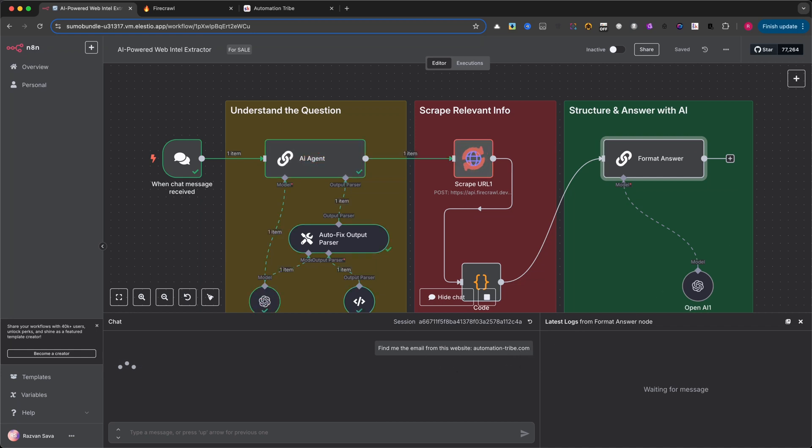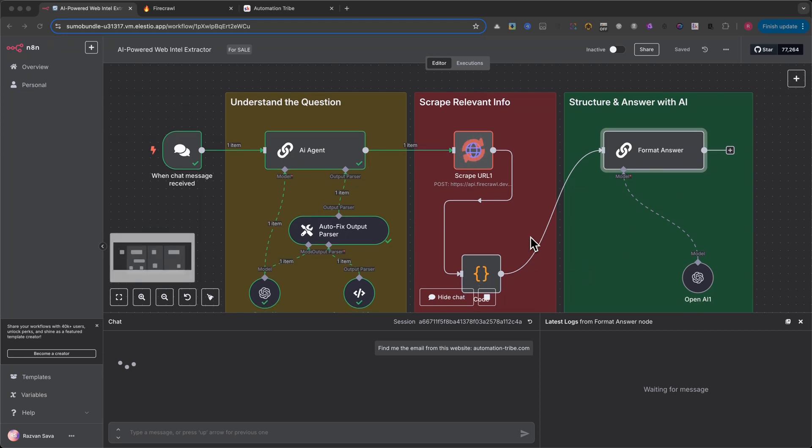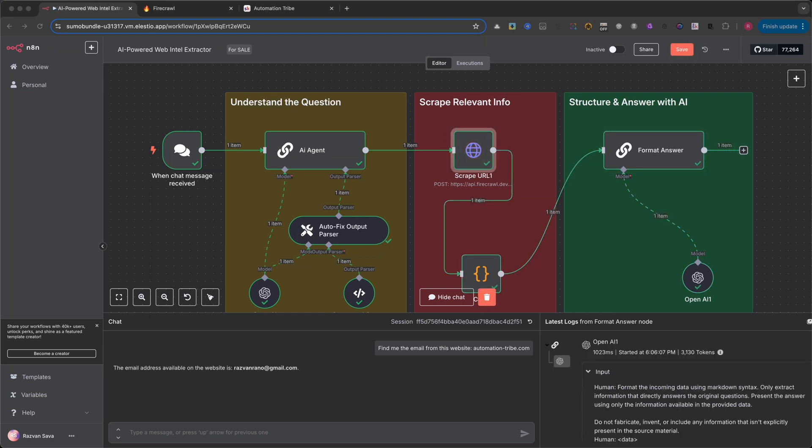The automation kicks in right away, first understanding the request, then scraping the page, and finally analyzing the data with AI. It takes just a few seconds and voila. It successfully finds my email address and delivers it right back. That's already a time saver.